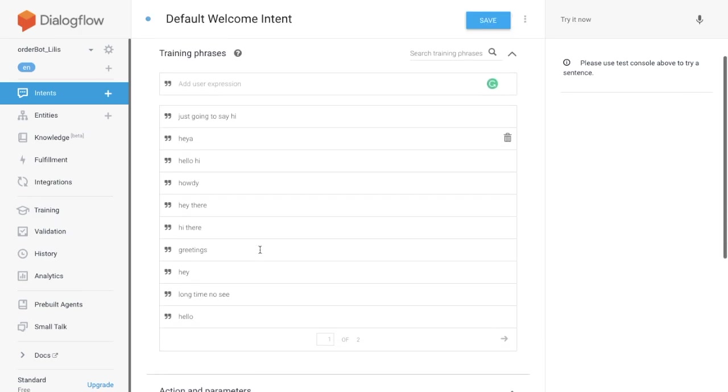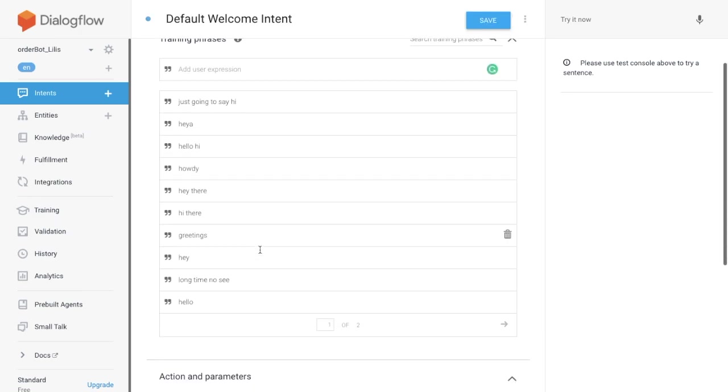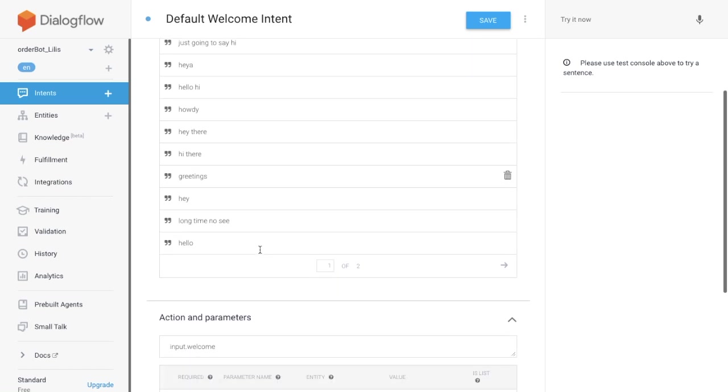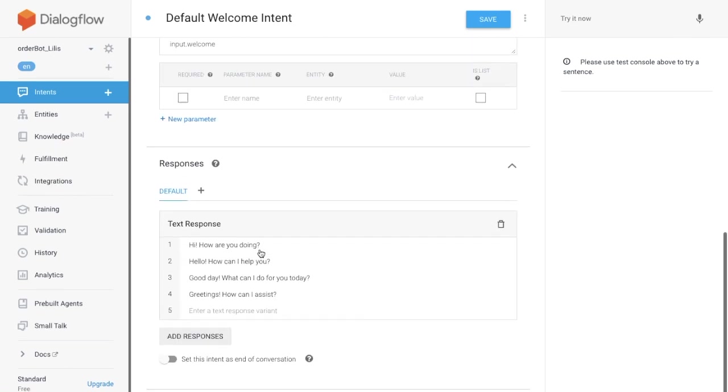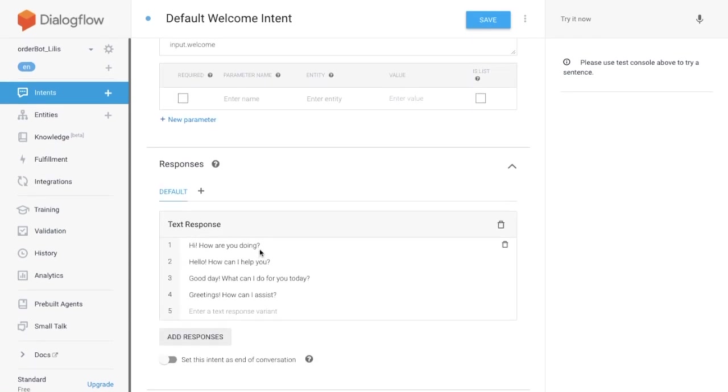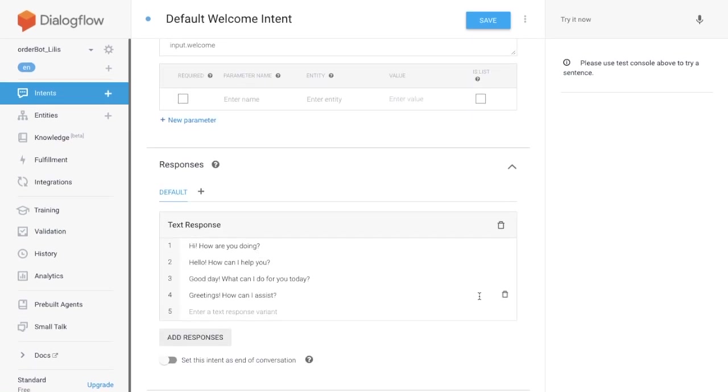These are training phrases. Hi, hello, greetings. And here is the response.